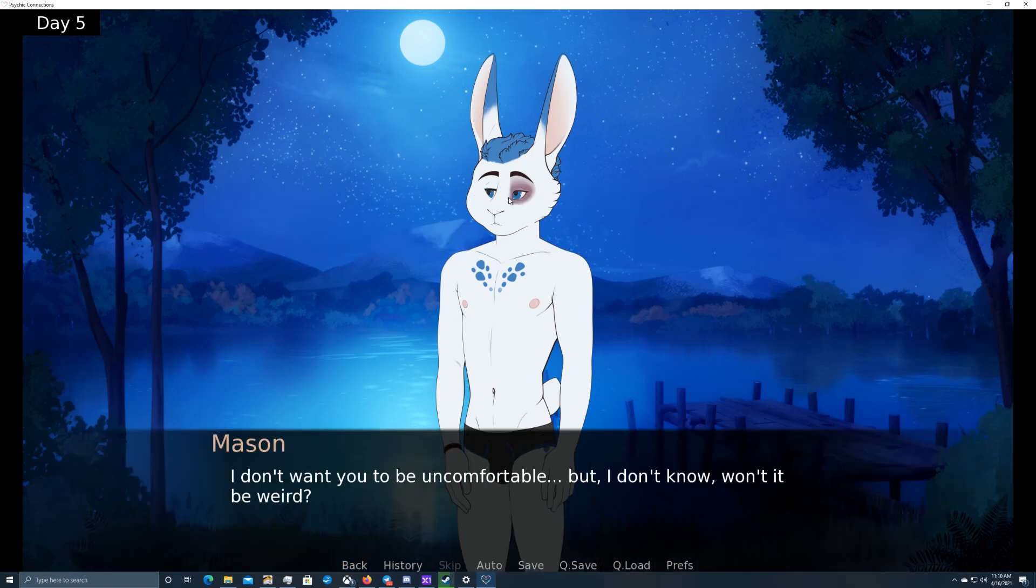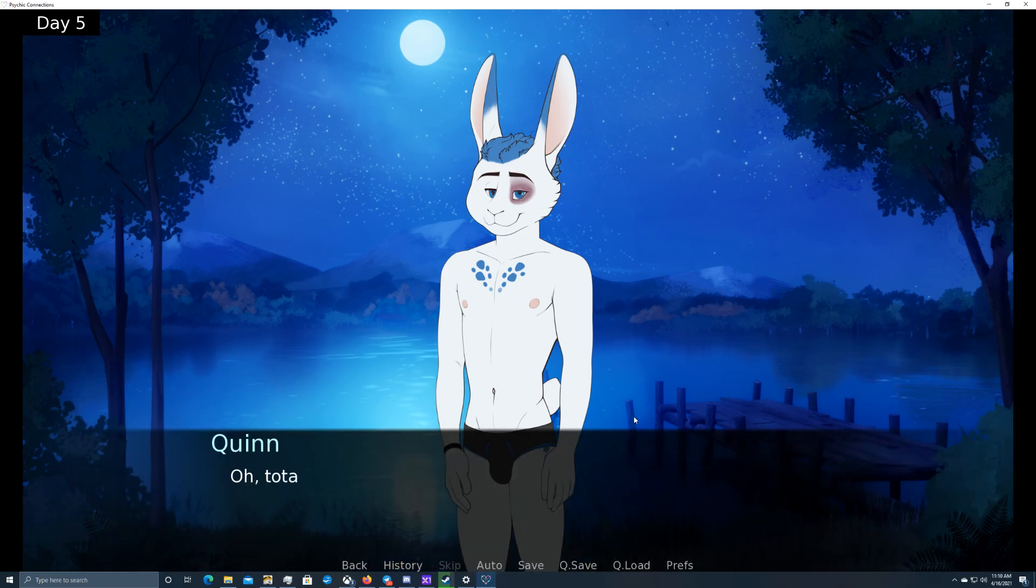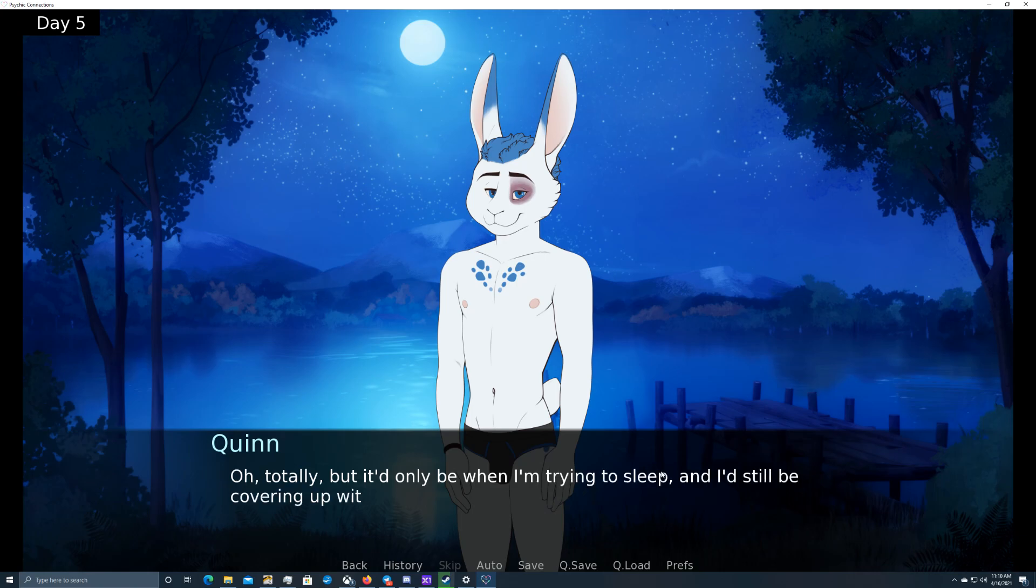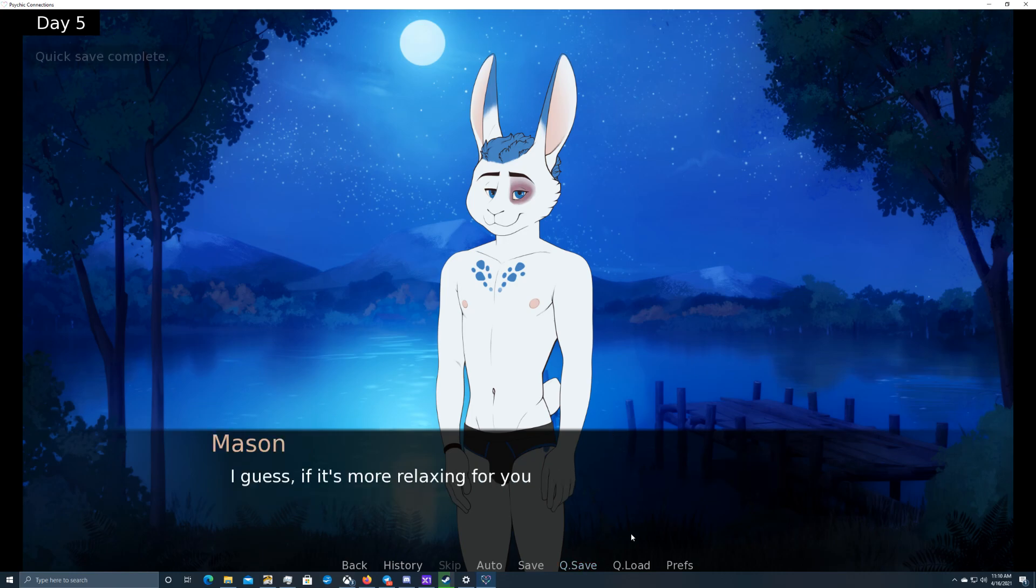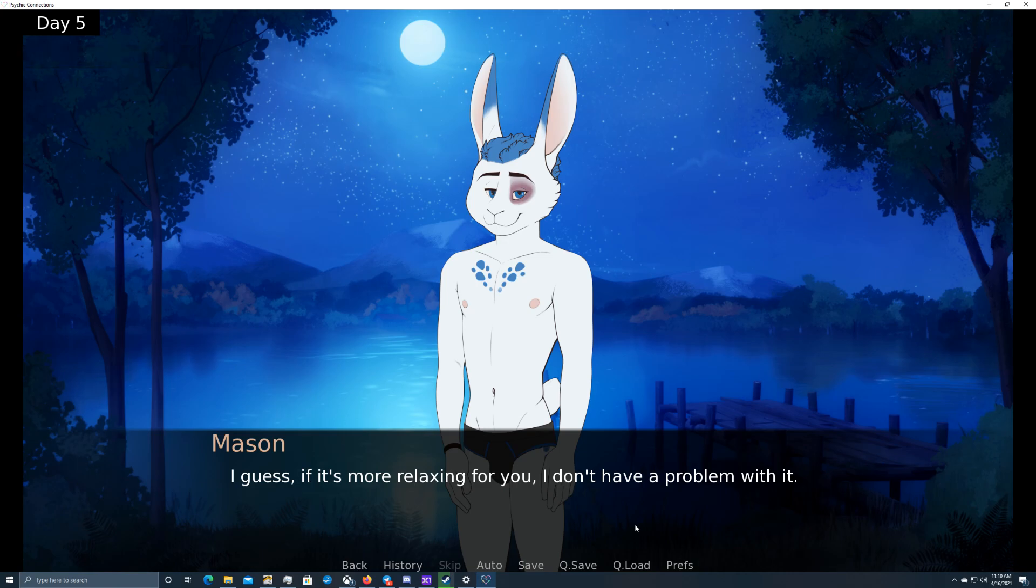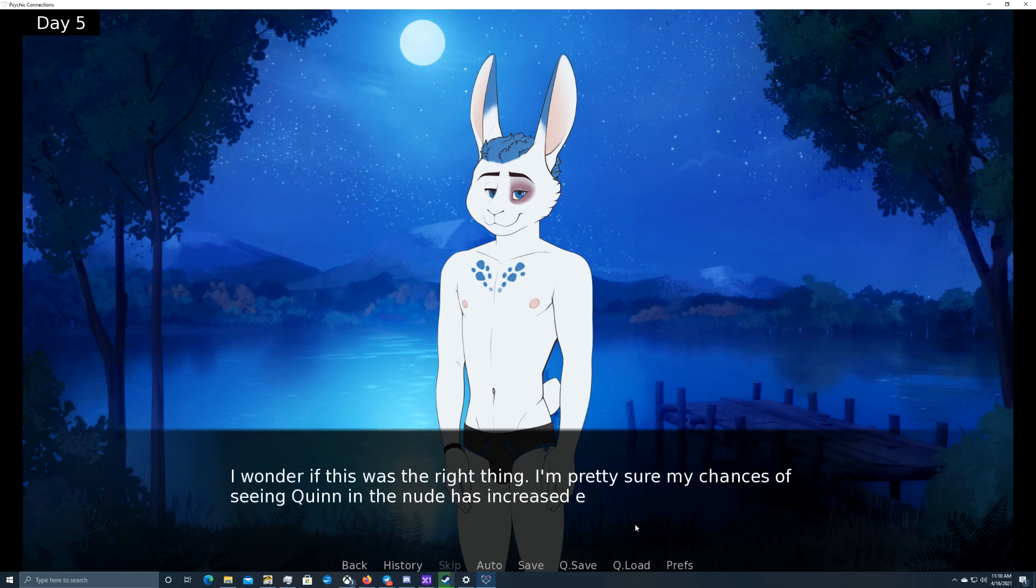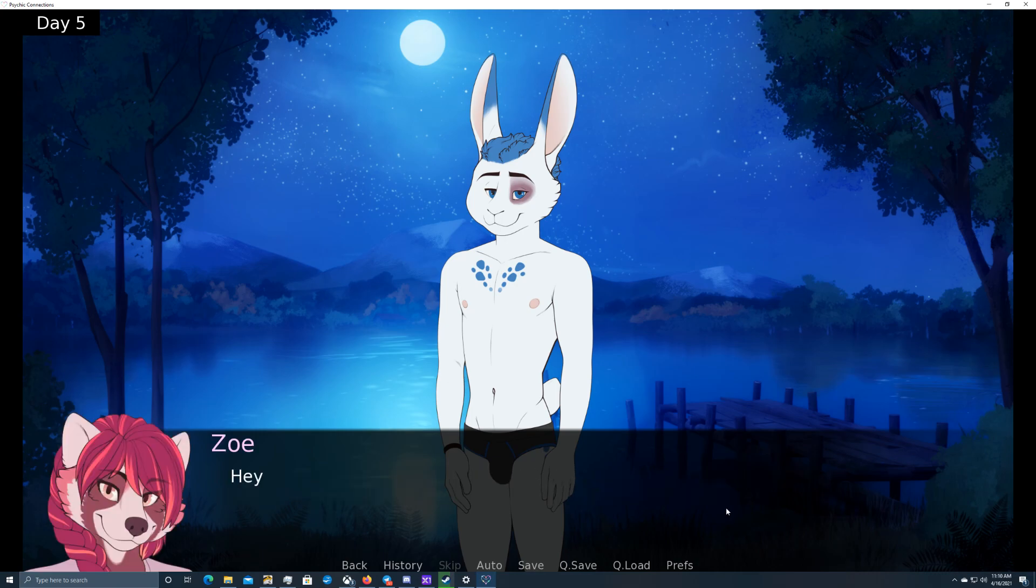My boyfriend sleeps commando. I don't want you to be uncomfortable, but I don't know. Won't it be weird? Oh, totally. But it'd only be when I'm trying to sleep, and I'd still be covering up with blankets. I guess, if it's more relaxing for you, I don't have a problem with it. I wonder if this was the right thing. I'm pretty sure my chances of seeing Quinn in the nude has increased exponentially.